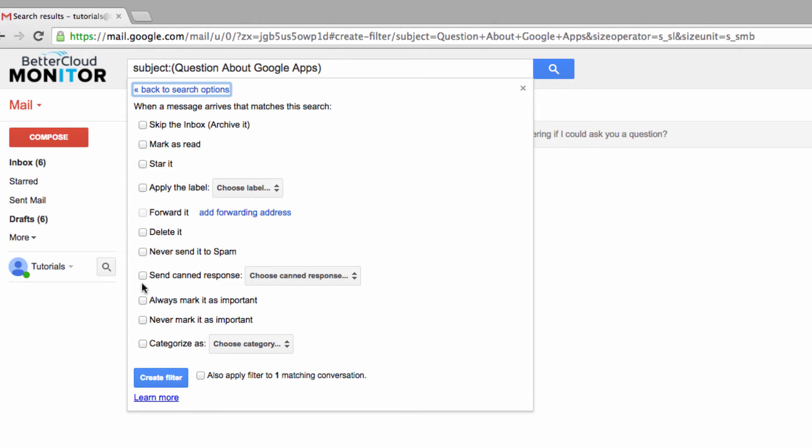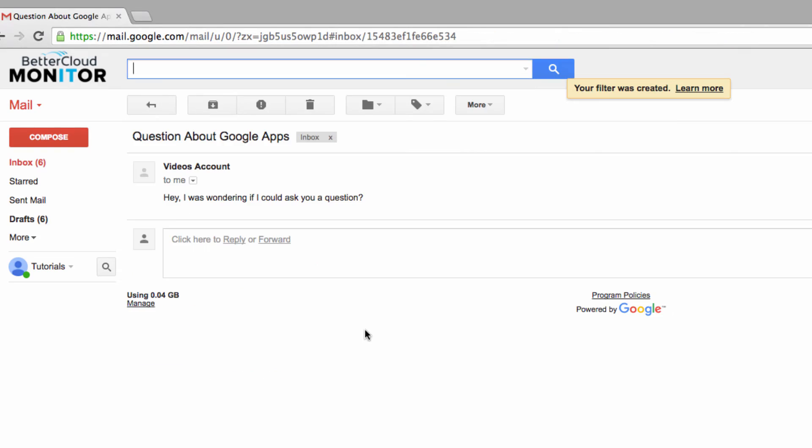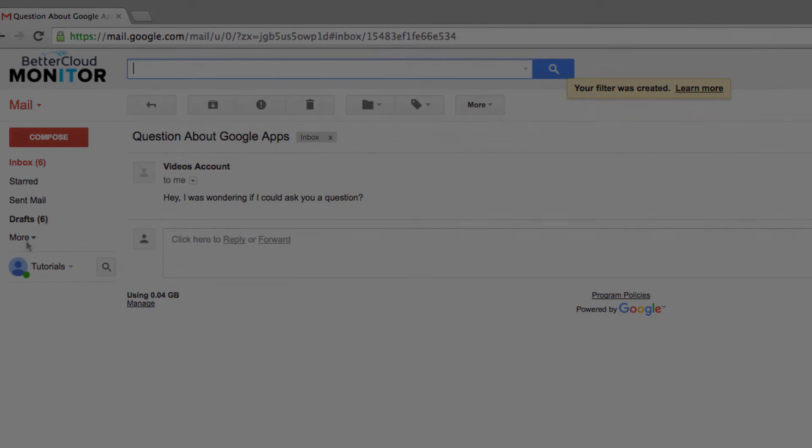We will then select from the menu the canned response that we set up previously. Click on Create Filter to finish setting this up.